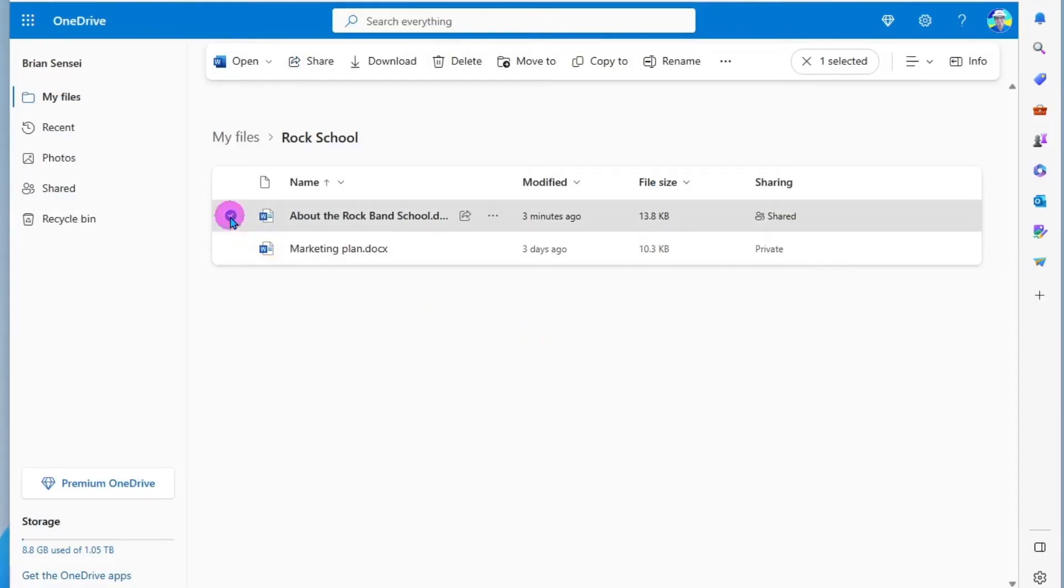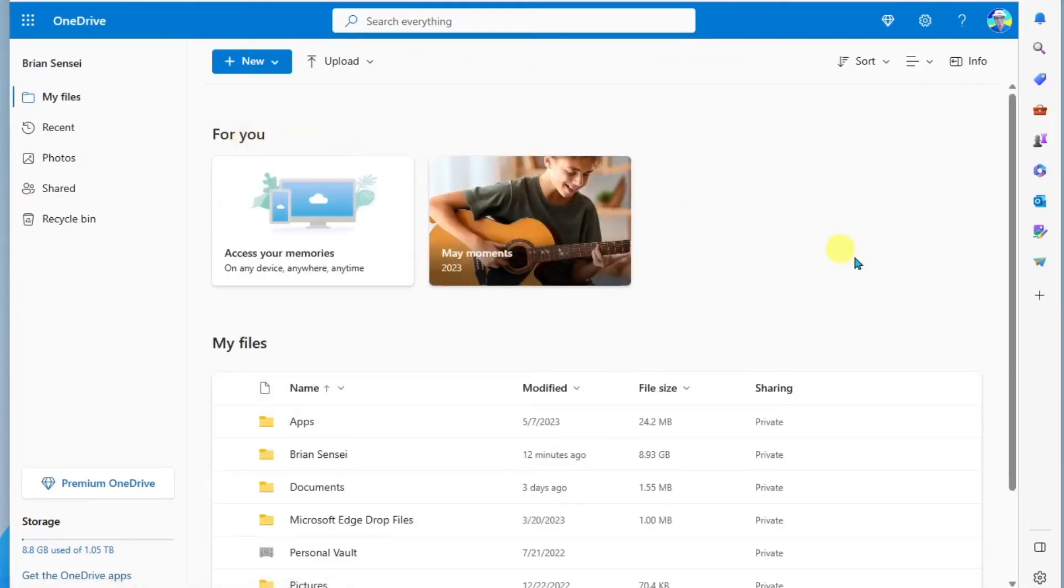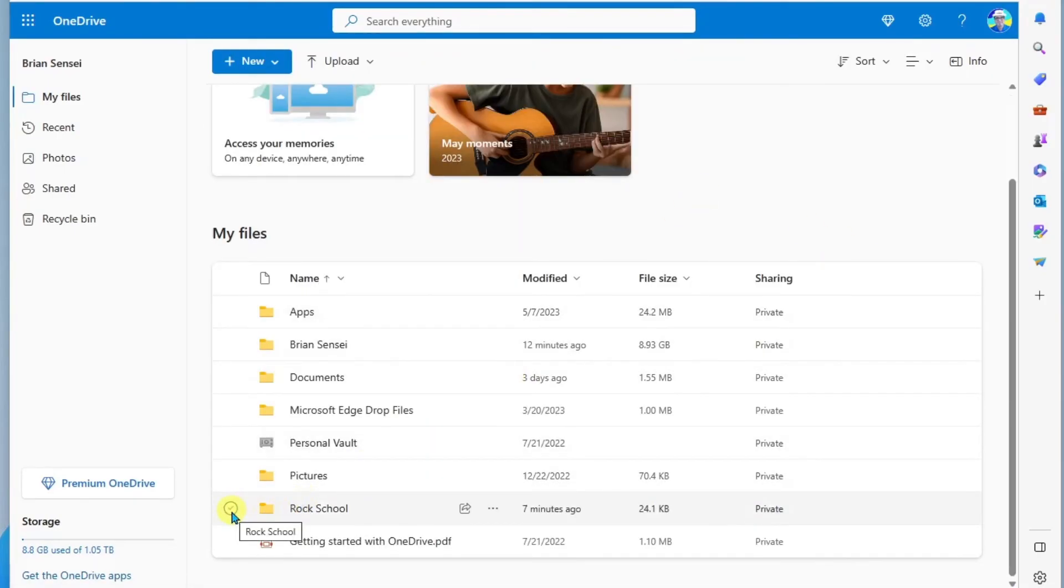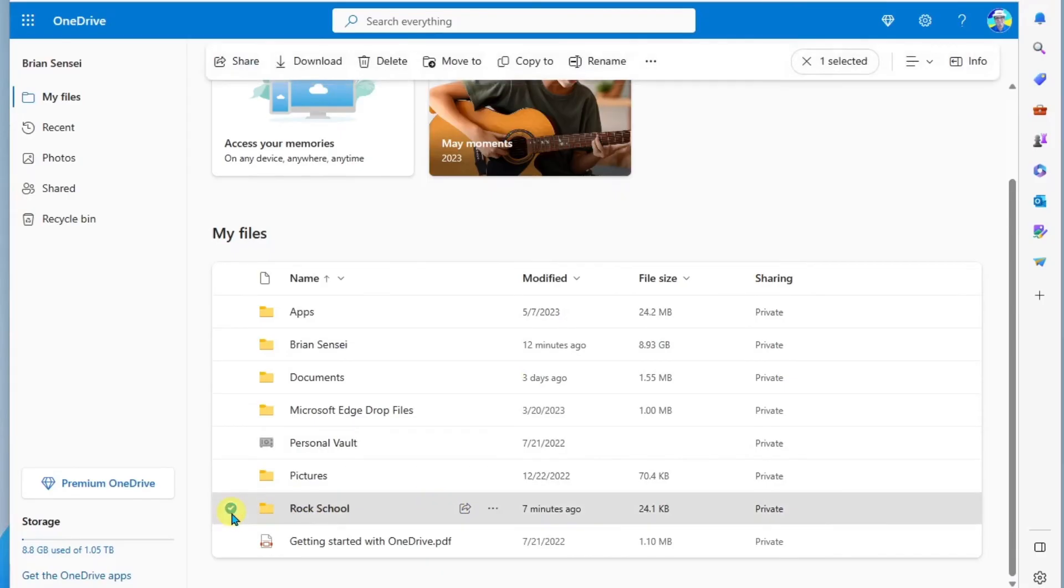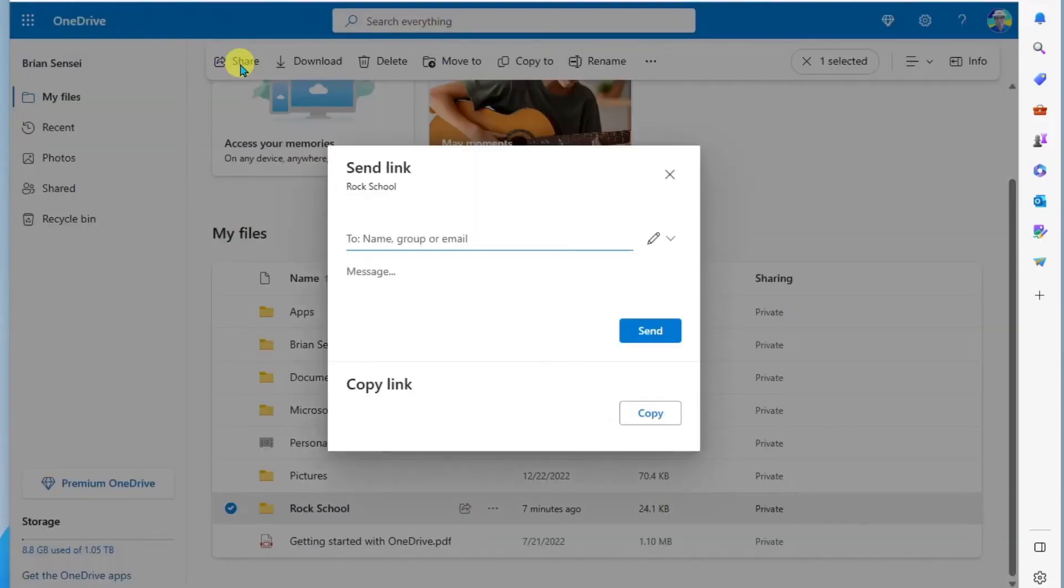Now I want to call out another thing here is if I back up to my files, I could share this entire folder. So same idea, I can mouse over it, go to the share button, or I can select the radio button to the left and go up to share here at the top. And I can modify settings to that entire folder. So that can save you some time if you want to share multiple files within a folder.